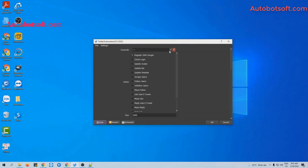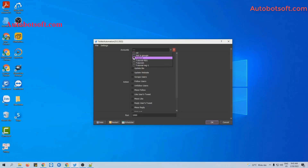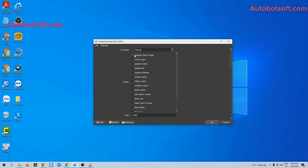At the account section, you will select the group you want to run — for example, I will select 'tutorial'. In case you don't have Twitter accounts, you can select 'tutorial red' to run the function Register with Google. Next is the Action section. You will select the features that you want to run. In this video, we will instruct you to run Update Avatar, Update Bio, and Update Website.